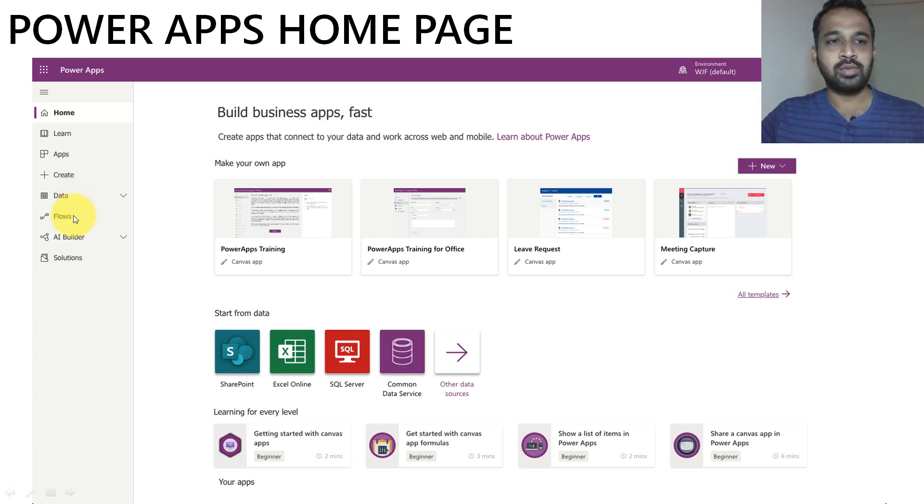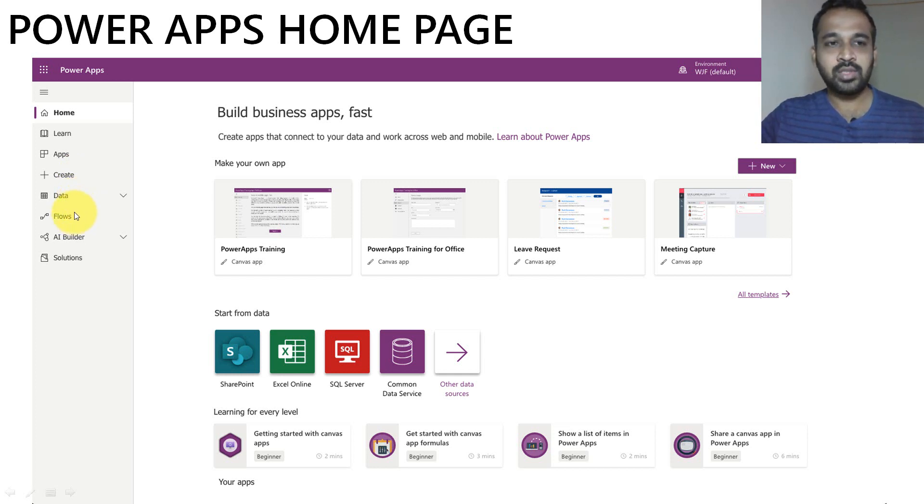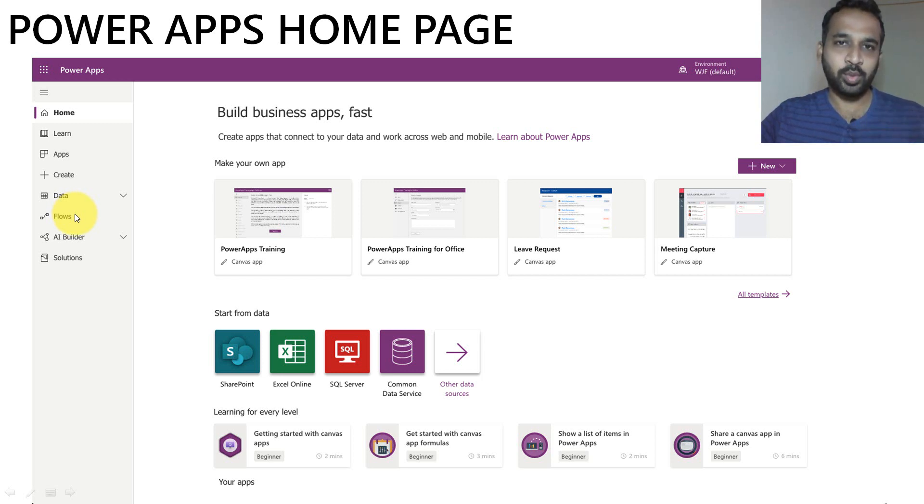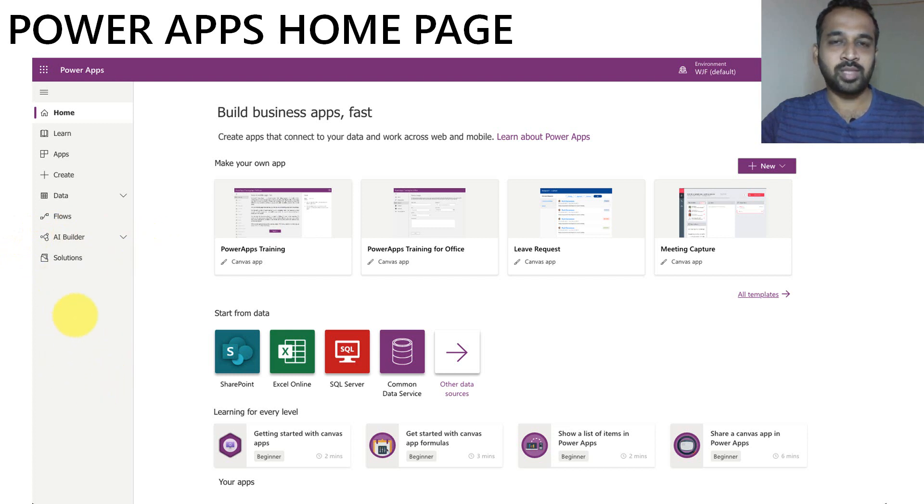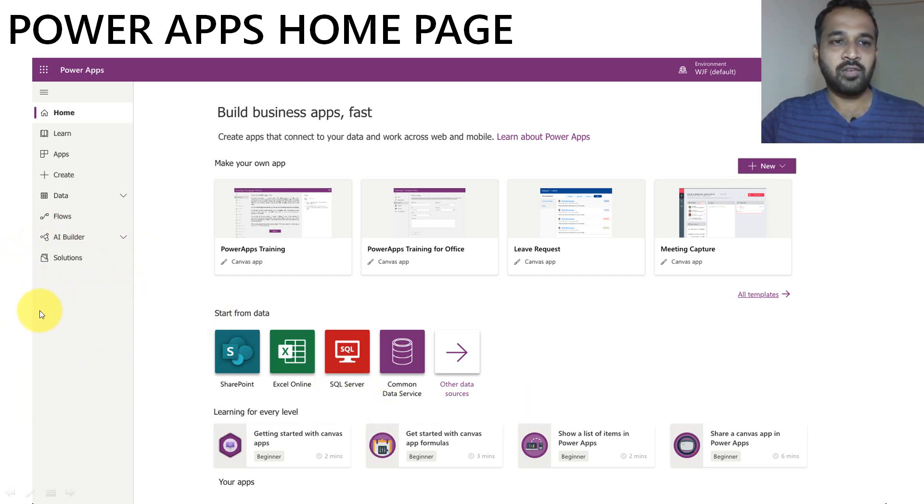And also Power Automate is linked with this one. You can create flows in order to automate the process. And then a build up. If you want to build something based out of AI, you can use that.